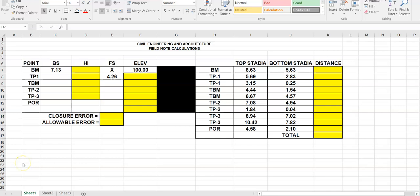This is a video on how to do surveying field note calculations in Microsoft Excel for your civil engineering class. I have set up a spreadsheet here of field notes showing the back sight, height of instrument, foresight, and elevation values that we will have underneath each of these columns.